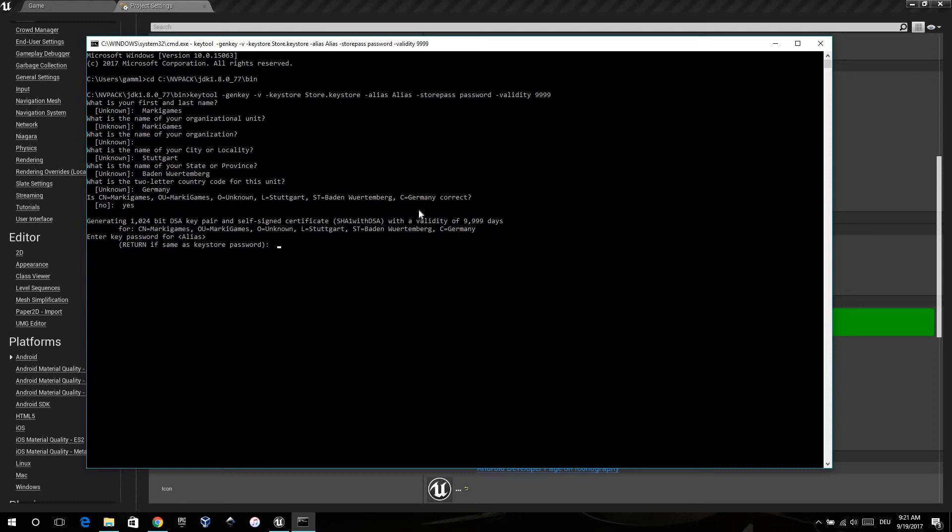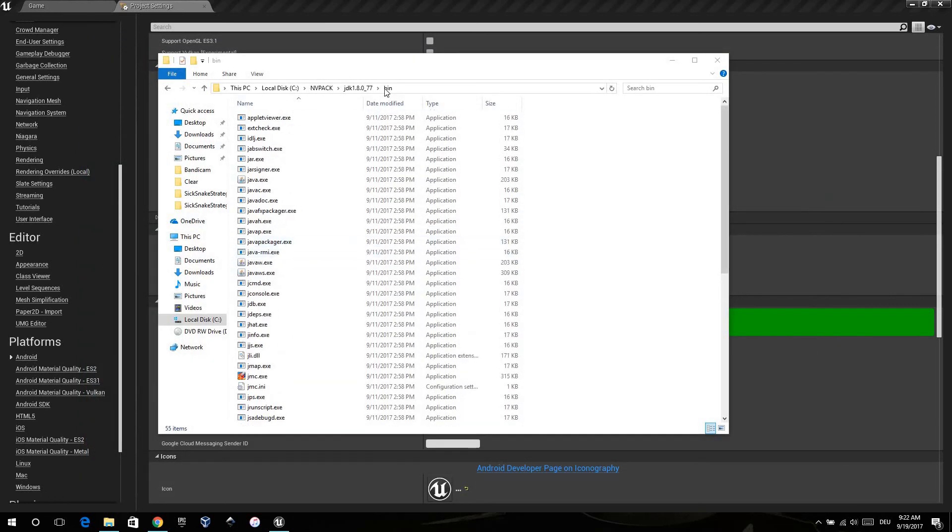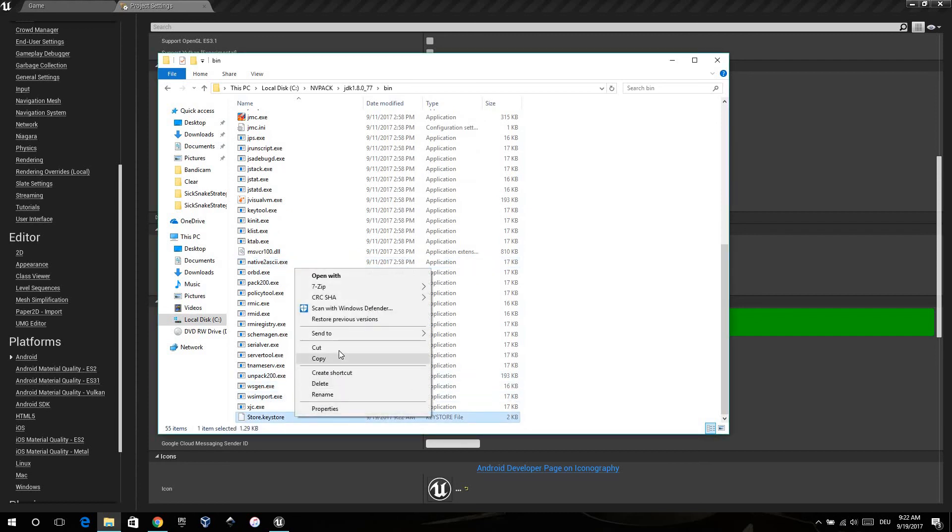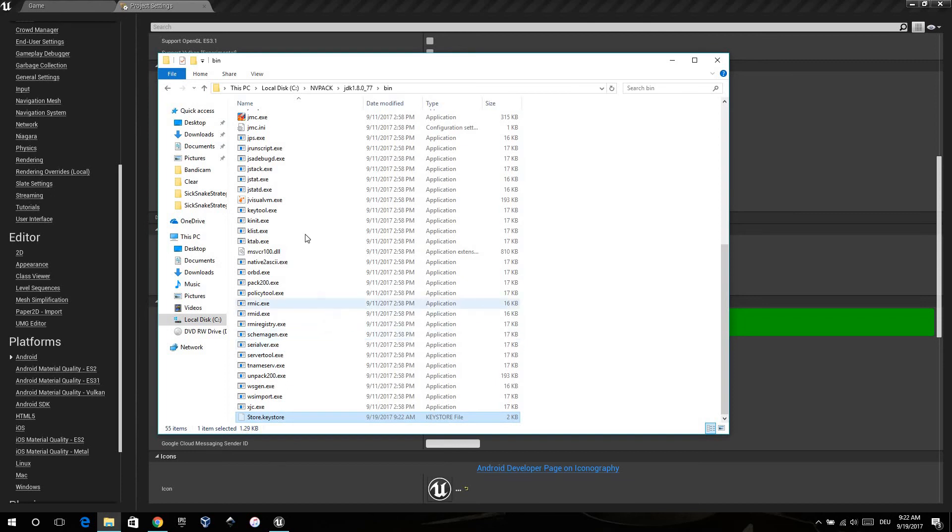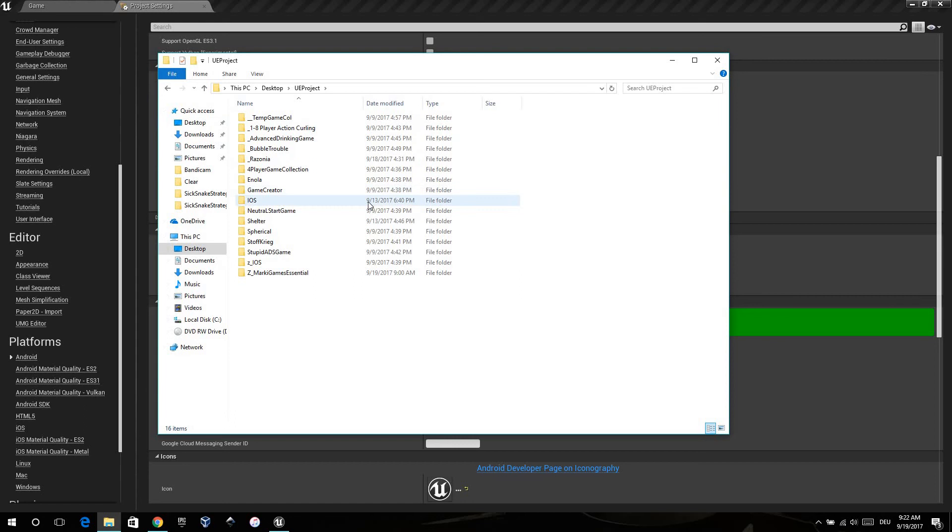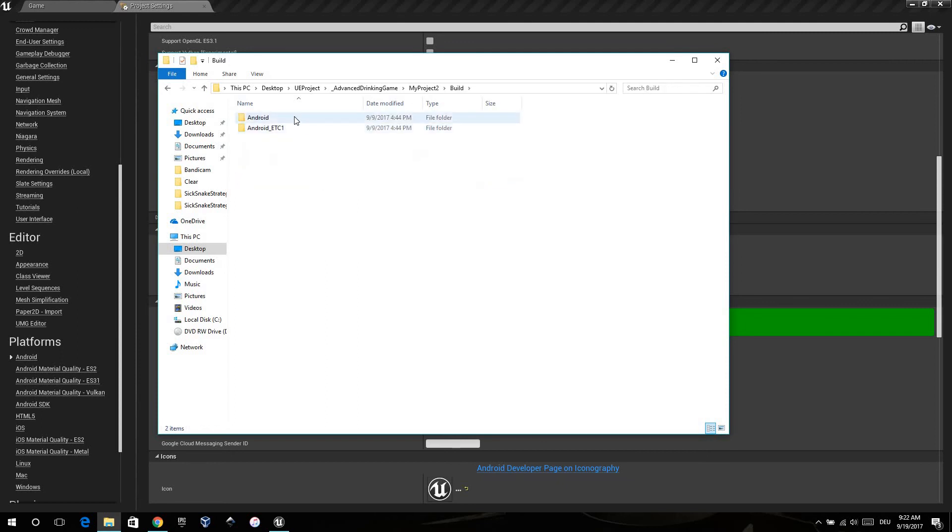When you press Enter here, then the same password as you gave with the store pass is saved, and now the keystore is created. You can close the panel and it's in the same directory as the program is. Now you can cut it and put it in your project. In my case, my project tool in the build Android, and here you have to paste it.